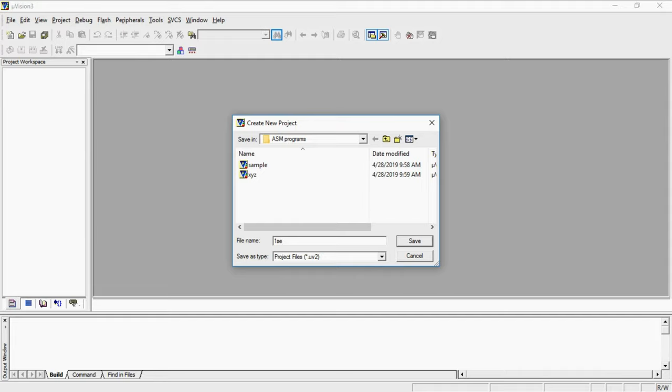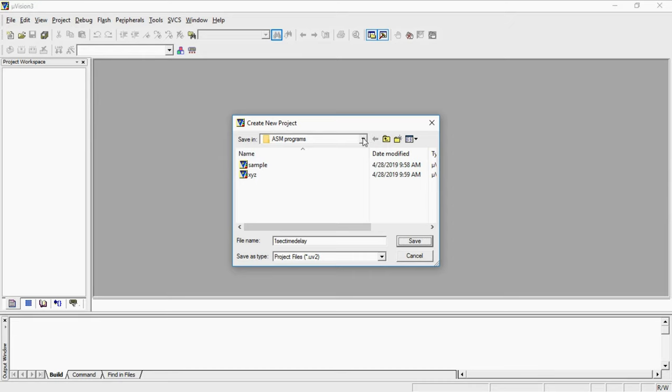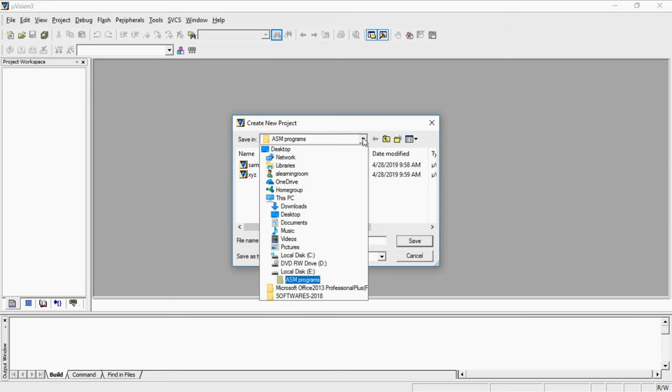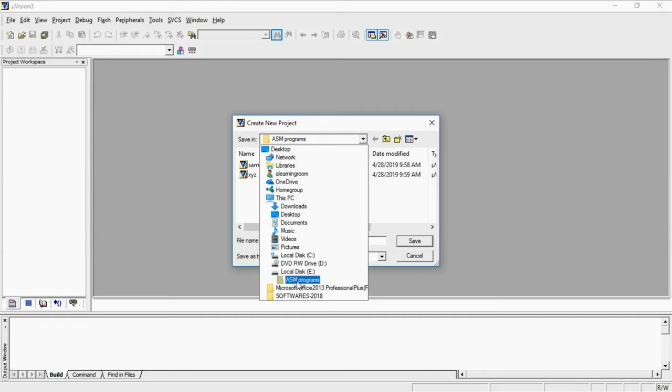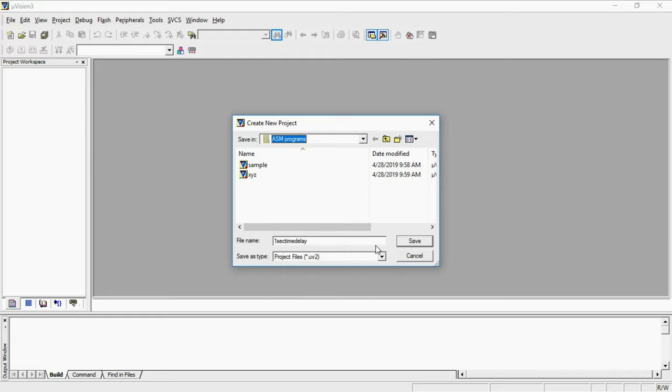This is one second time delay. This is my project name. Give the project name in a specific folder. Just remember the path where you are saving your project. Now I'm going to save my project within local disk E Drive which is ASM programs and my project name is one second time delay and click on save.